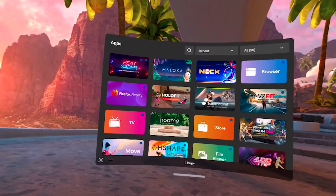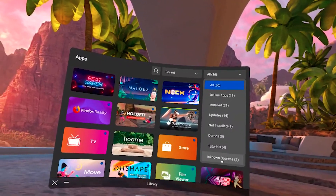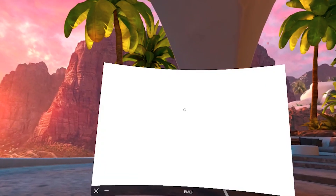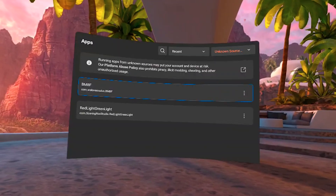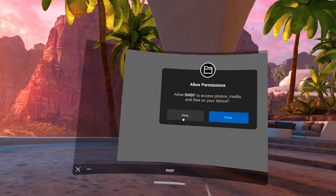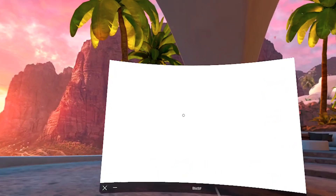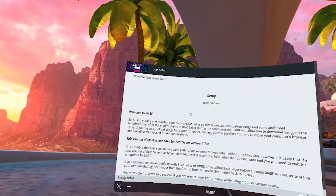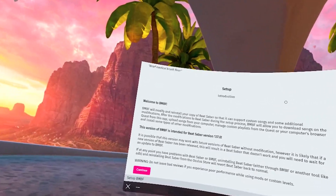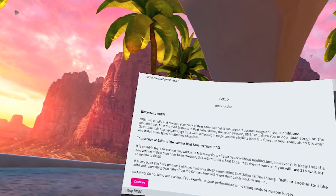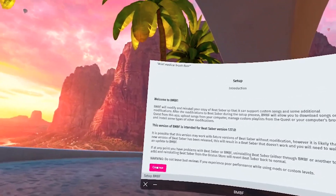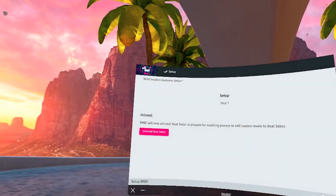Back in your headset, go to Apps, then select All at the top, and scroll down to Unknown Sources — launch BMBF from there. You'll get a pop-up asking to allow permissions; you need to hit Allow before the window disappears. If BMBF closes before you can tap Allow, close it and relaunch. Once you're in the setup screen, follow the prompts and install BMBF — read what's presented so you understand the process.